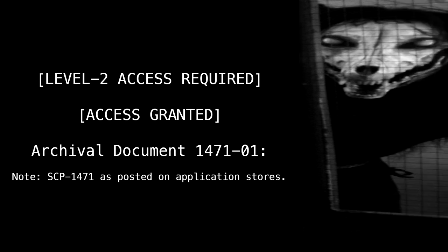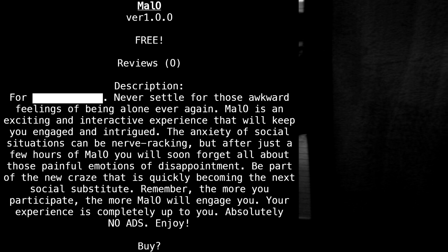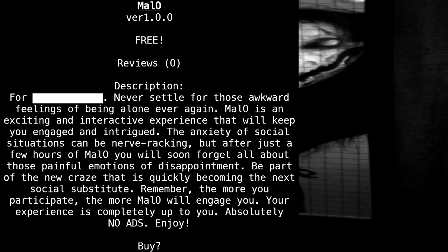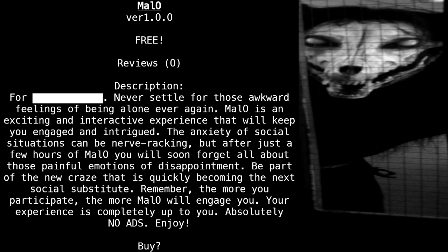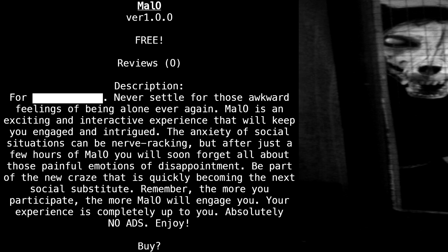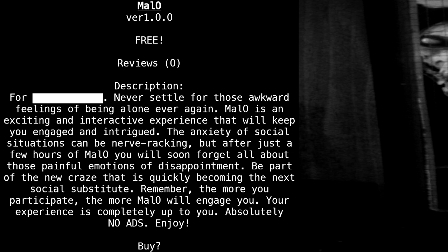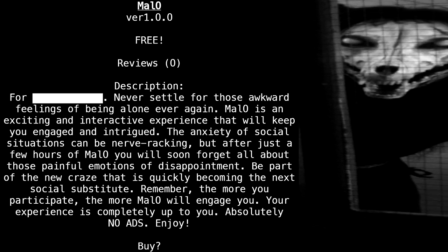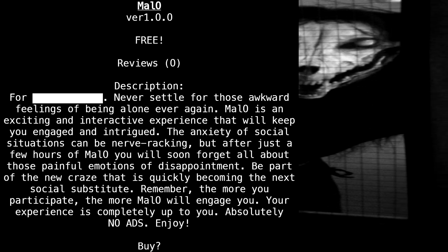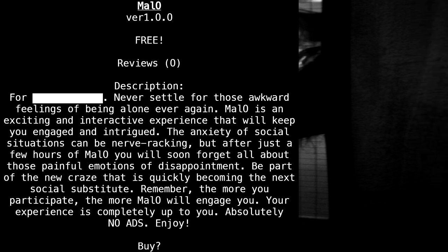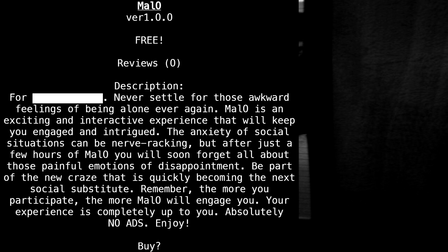Level 2 access required. Access granted. Archival document 1471-1 note: SCP-1471-A has posted on application stores. Mallow version 1.0.0 — free. Reviews: 0. Description: 4 blank. Never settle for those awkward feelings of being alone ever again. Mallow is an exciting and interactive experience that will keep you engaged and intrigued. The anxiety of social situations can be nerve-wracking, but after just a few hours of Mallow you will soon forget all about those painful emotions of disappointment. Be part of the new craze that is quickly becoming the next social substitute. Remember, the more you participate, the more Mallow will engage you. Your experience is completely up to you. Absolutely no ads. Enjoy.